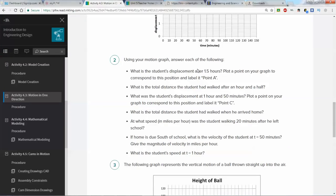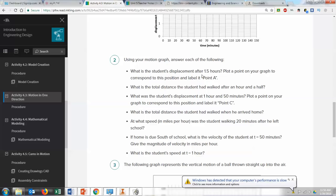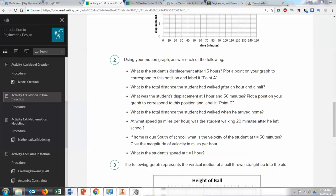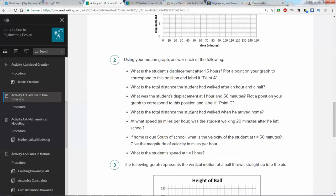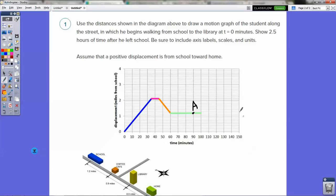What's the student's displacement after one hour and 50 minutes? You'll have to answer that after you complete the graph. Plot that point and label it point C. Also plot and label point A at 1.5 hours, or 90 minutes. At what speed was the student walking 20 minutes after he left school? Here's where he is 20 minutes after leaving school.